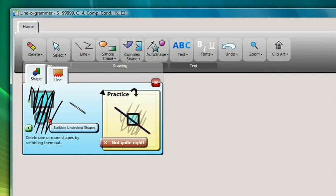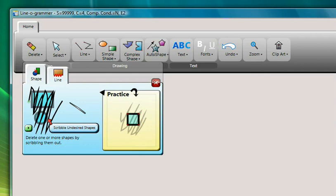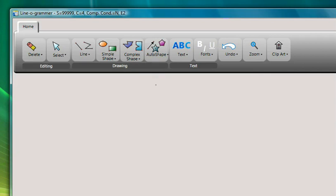On the right, I can use the practice area to try the gesture and get interactive feedback on my performance, all without impacting my main document.